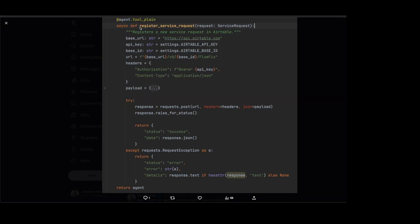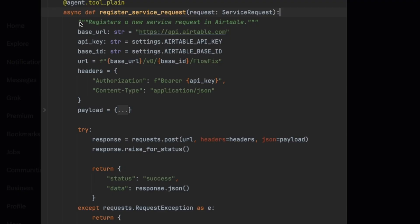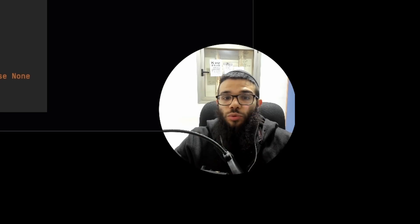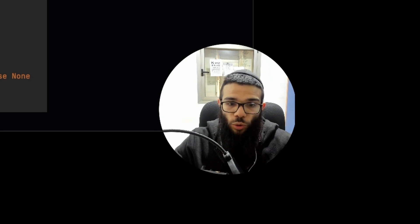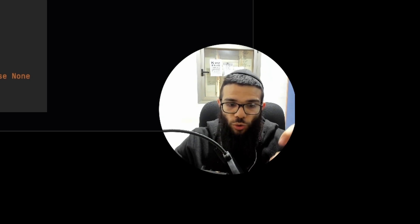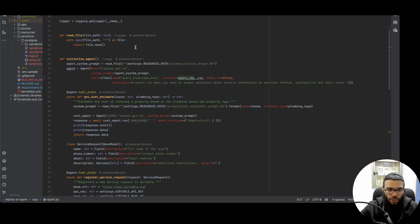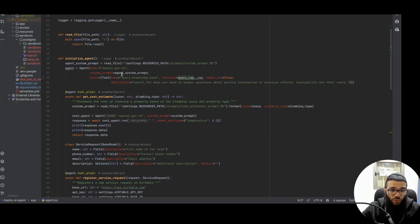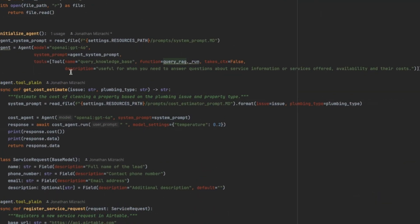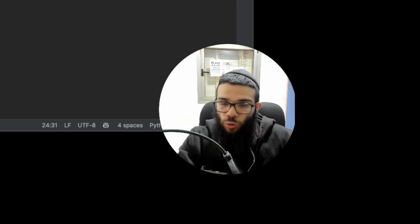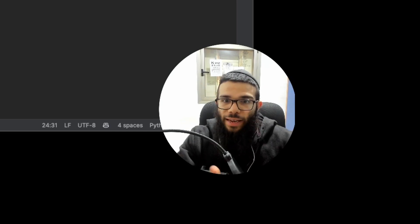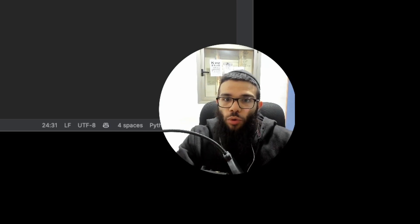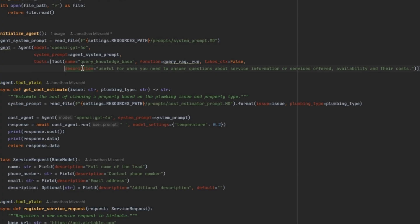So to define a function tool, we need three components. We need the name. We need the description. This description is important because it tells the agent when it should use it. And then we have the implementation, the actual code or function that it's going to call. So if I'll take a look at this example, in this case, the name of the tool is register service request. This is the description. So this one registers a new service request in Airtable, and this is when you should use it. And then the function, this one is what actually it should call. So whenever you need to save a new service request, you're going to call this function. And this function, what it's doing is just calling Airtable and saving the lead inside of Airtable.